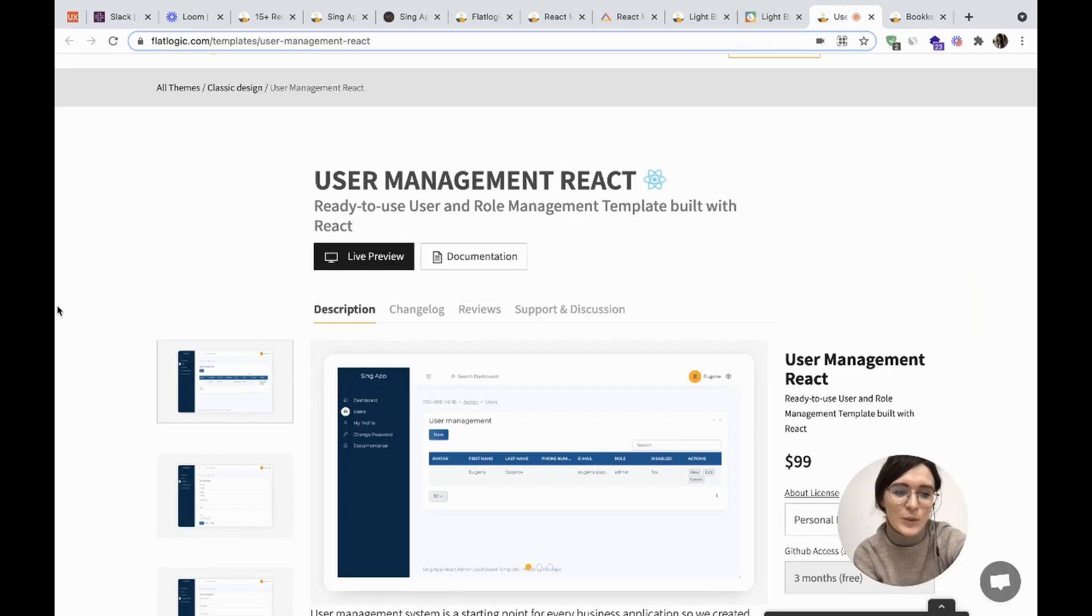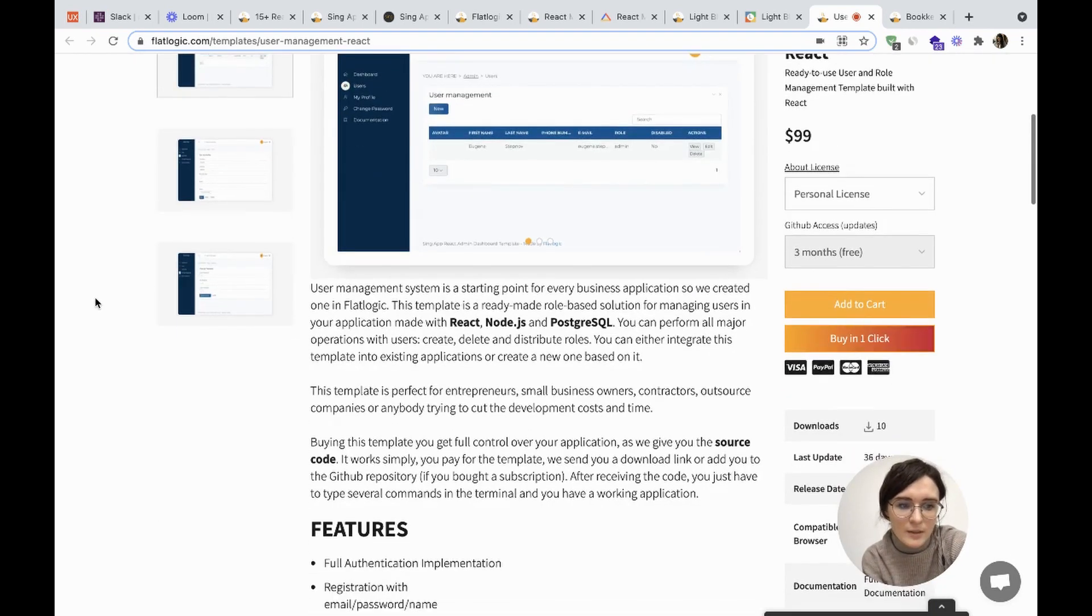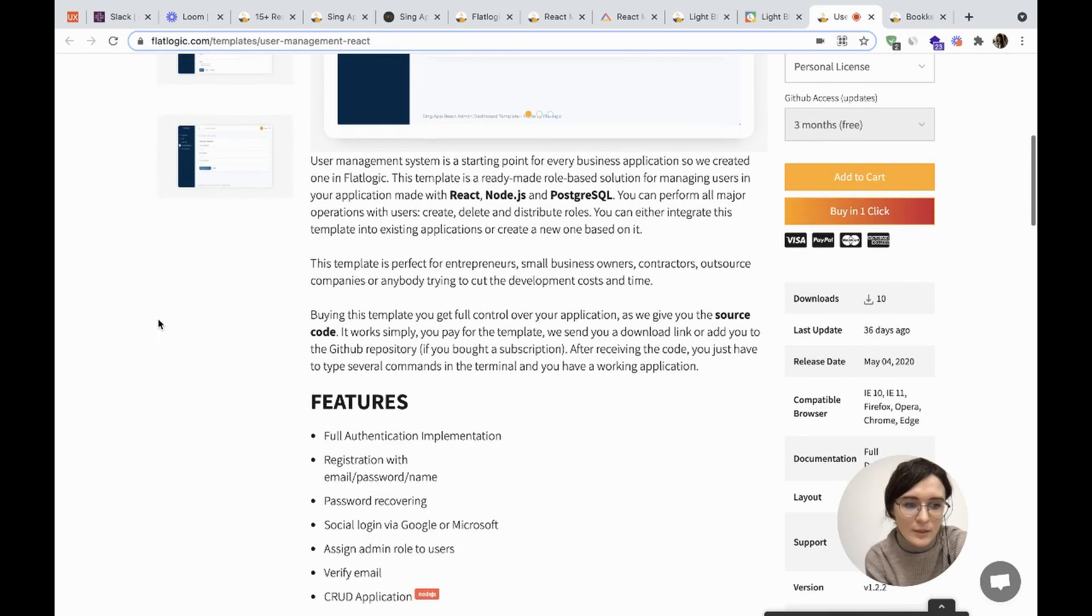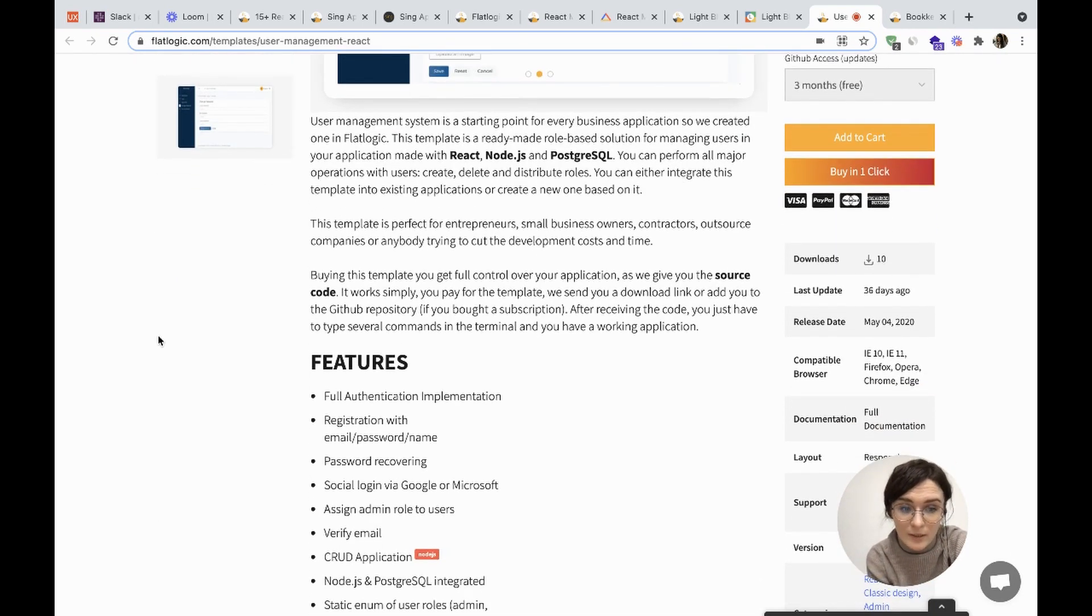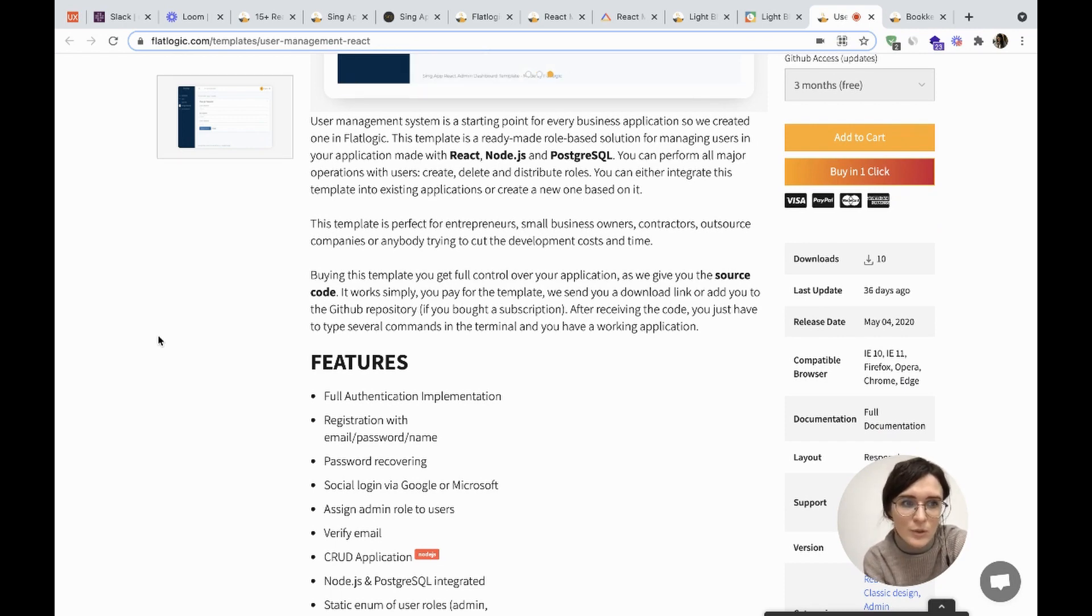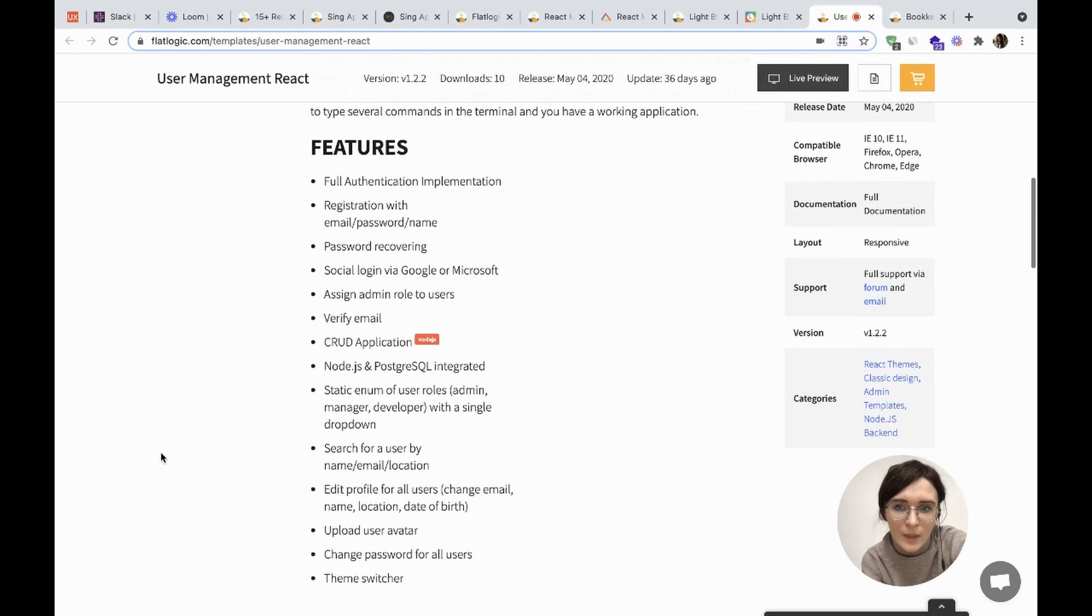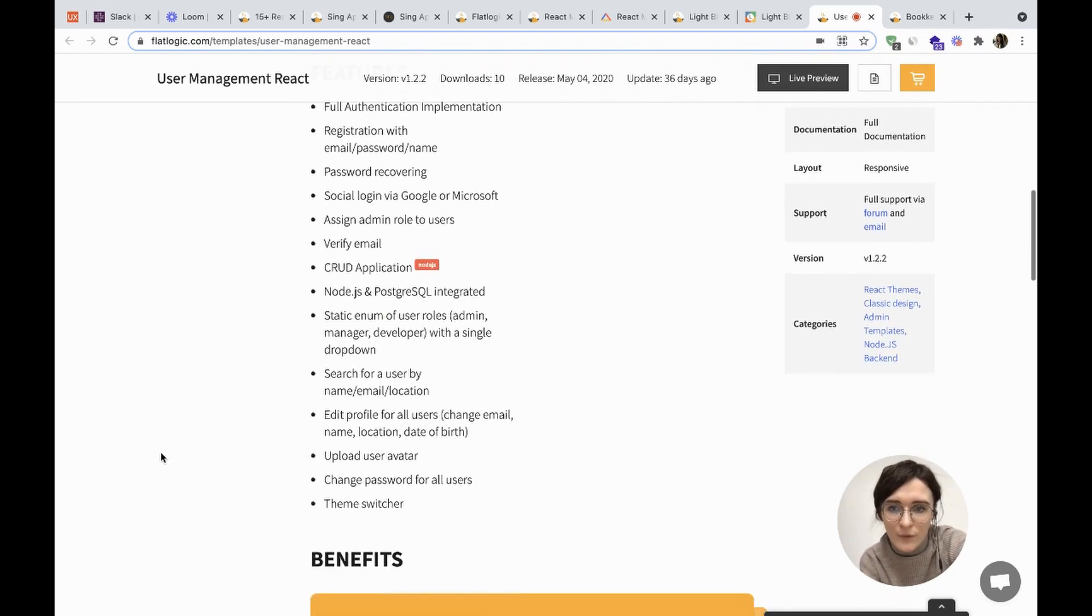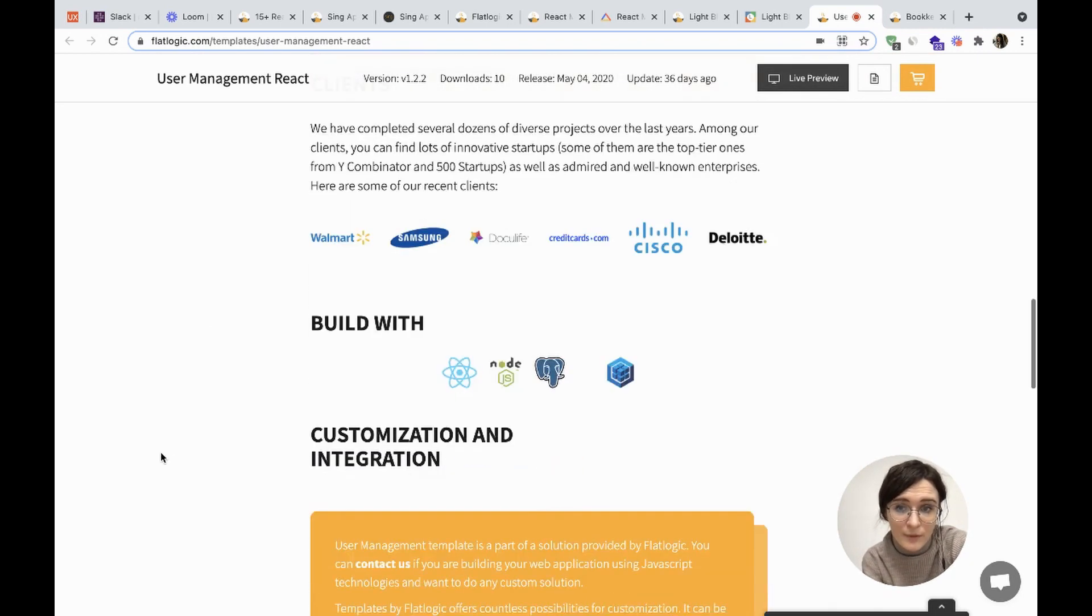And one more: User Management React. It's a ready-to-use user and role management template built with React. Buying this template, you'll get full control over your application. Of course, we'll give you the source code. Here you can check the features and the benefits.